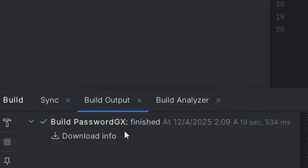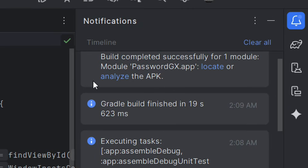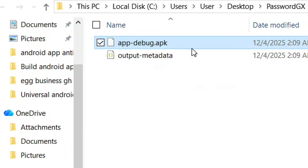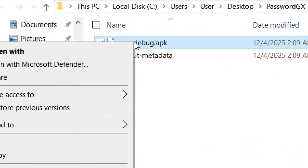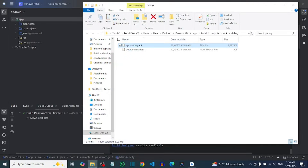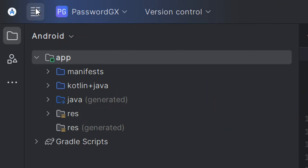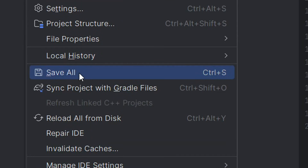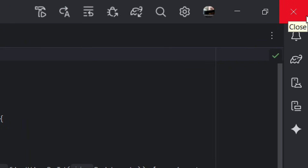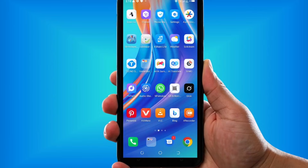You have successfully built your APK. Come to where you have the notification icon, click on it, and you will find the location of your APK on your system. Click on Locate and it will open where the APK is. Right-click on it, click Copy, and send it to your Android device where you can install it. Click the notification icon and save by clicking the menu and then Save All. After saving, click Close and then Exit.